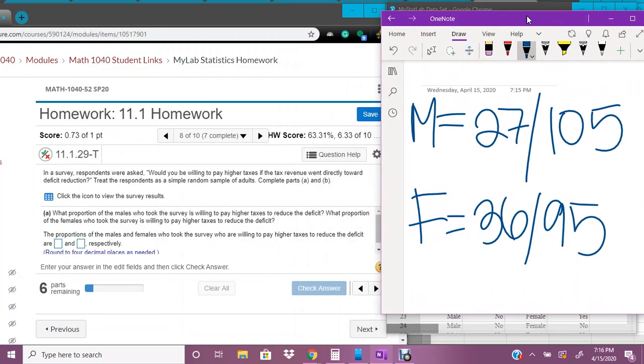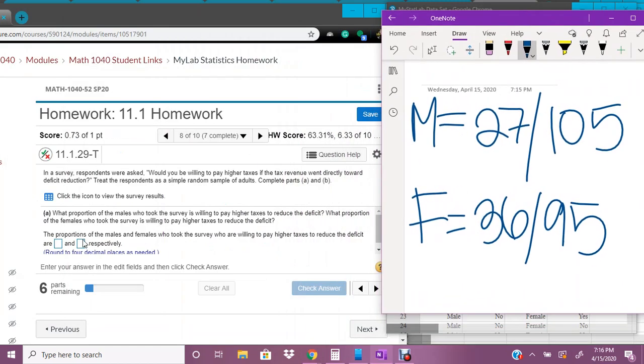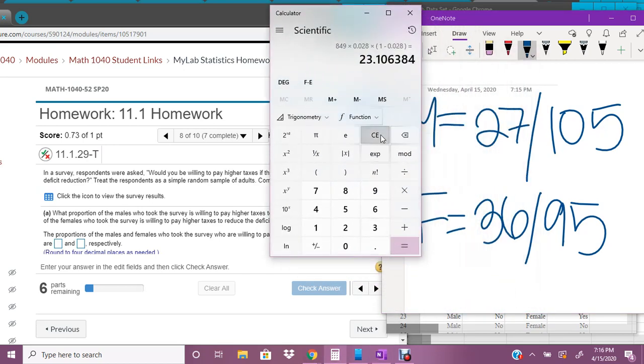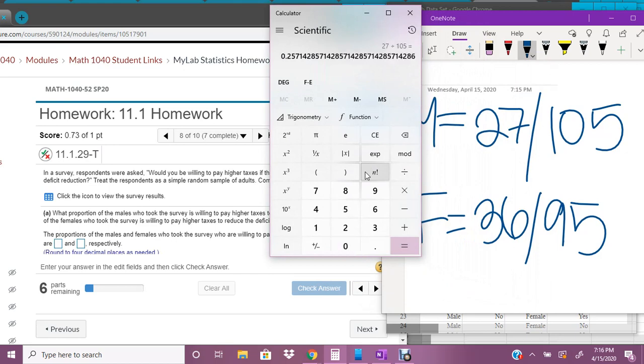Okay, so now what we're going to do is we have to find a proportion. And a proportion is a fraction, it's a decimal, right? And so we're going to do, solve these. So for males, we have 27 said yes out of 105.